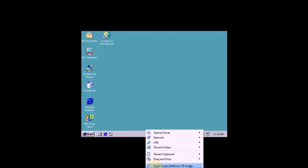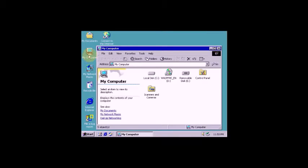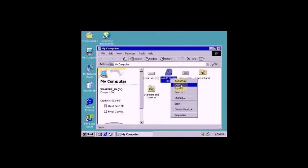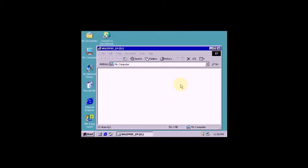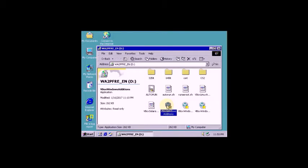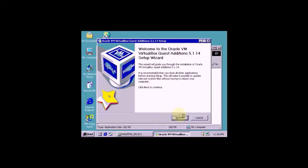Now go to virtual settings, insert Guest Edition CD. Guest Edition series, now click on this VirtualBox.